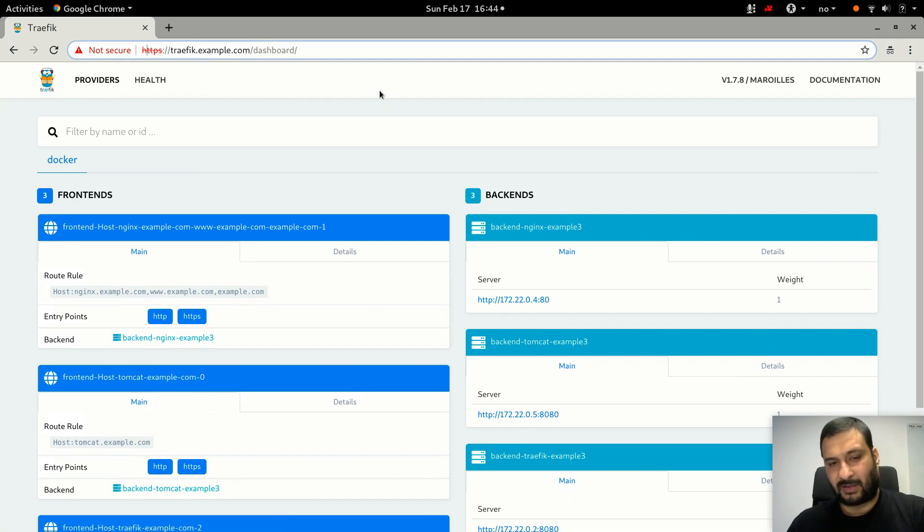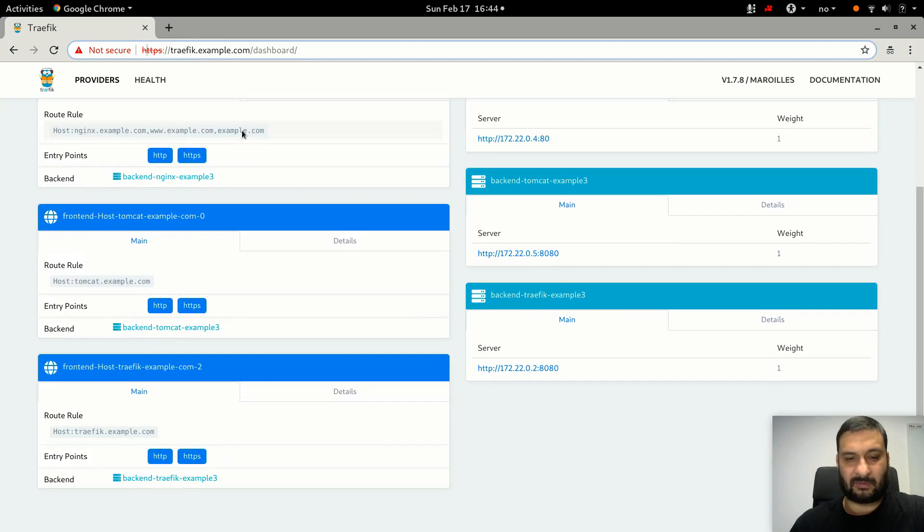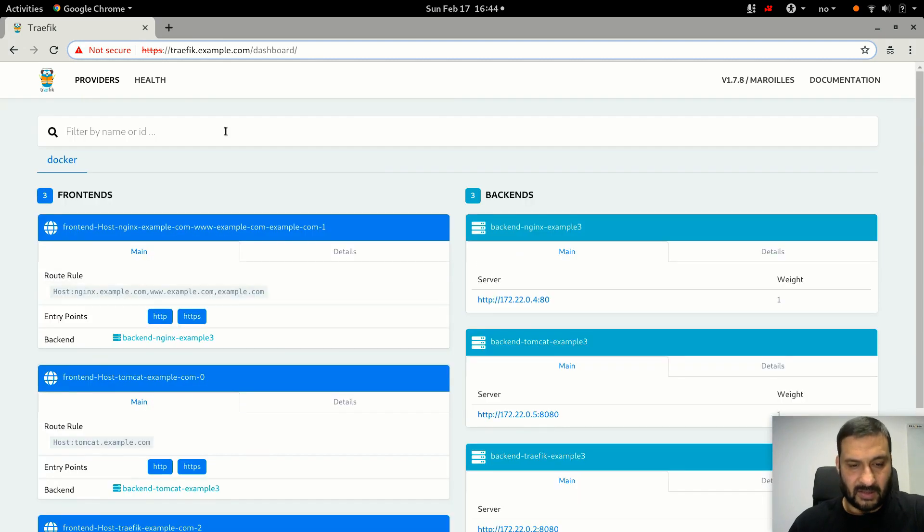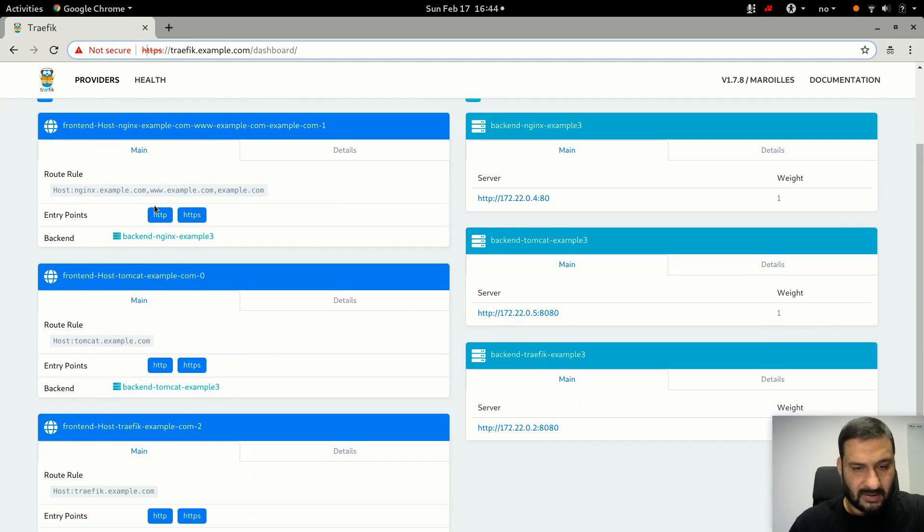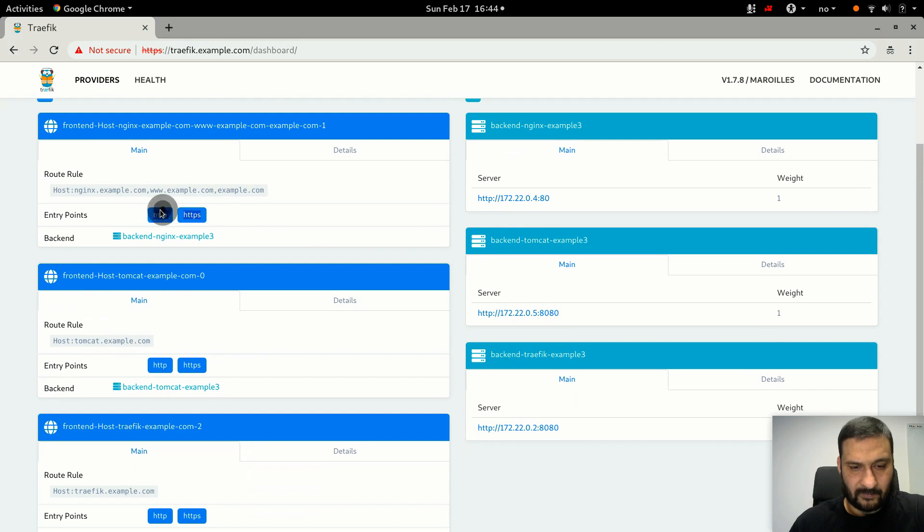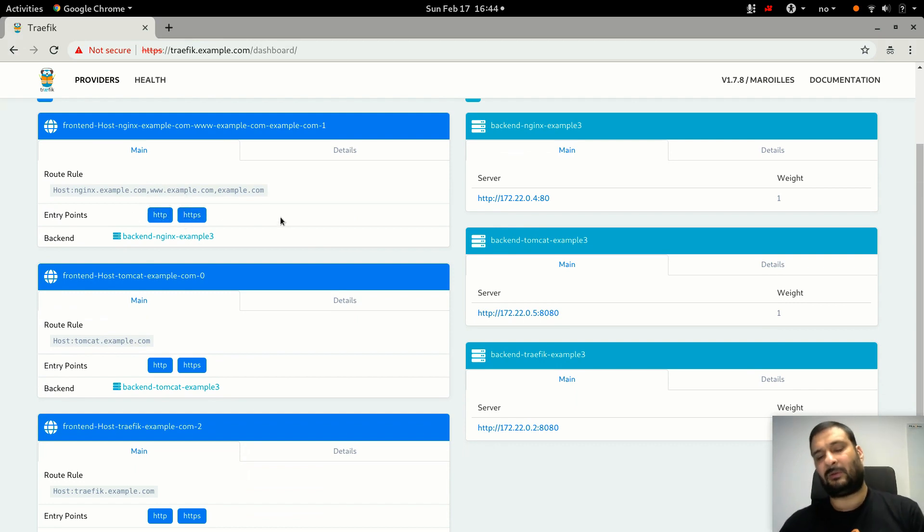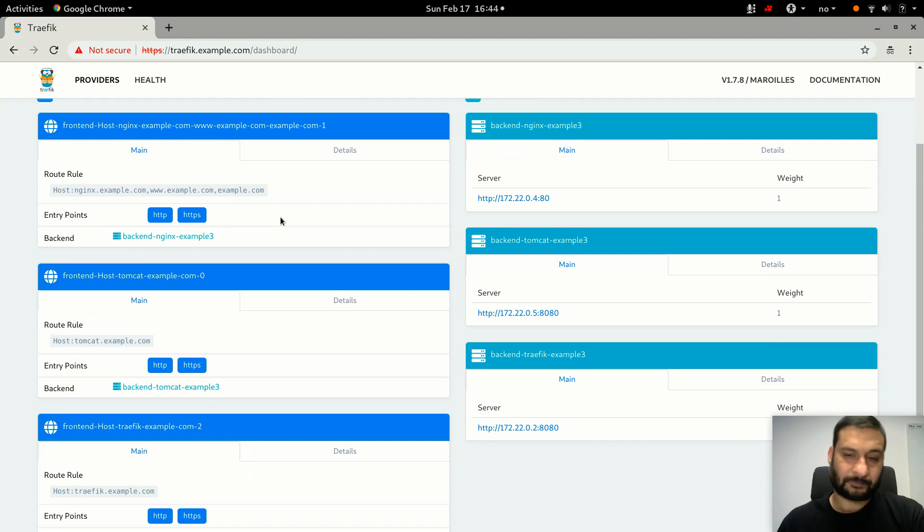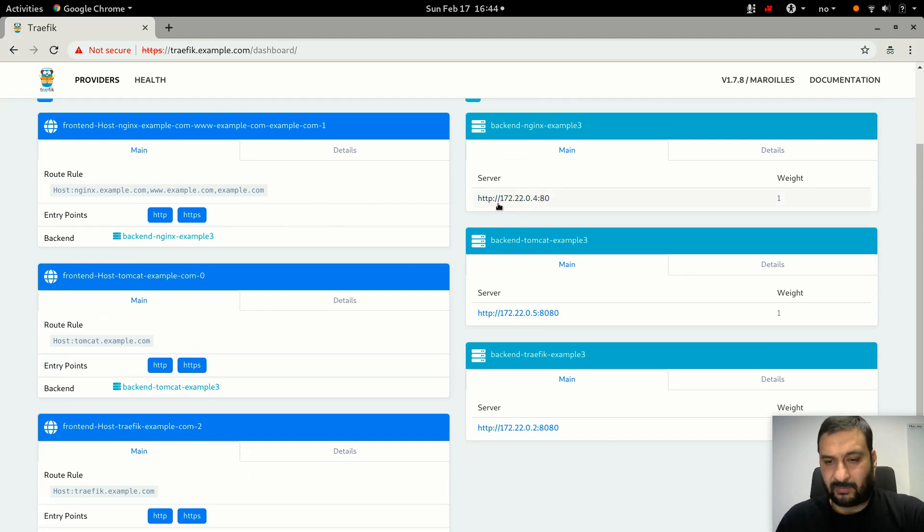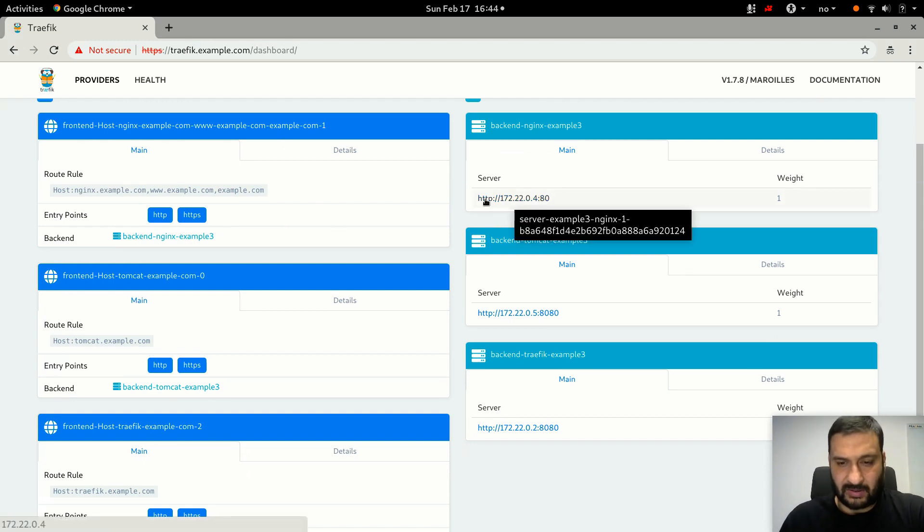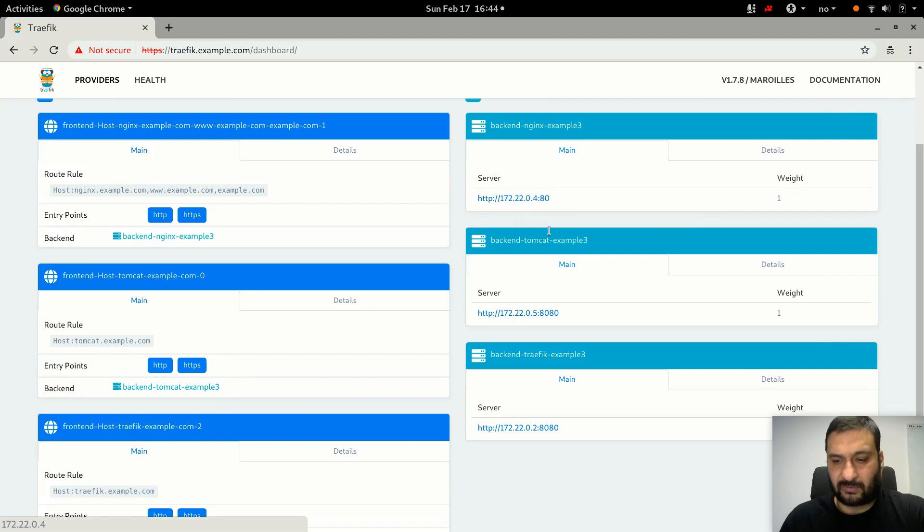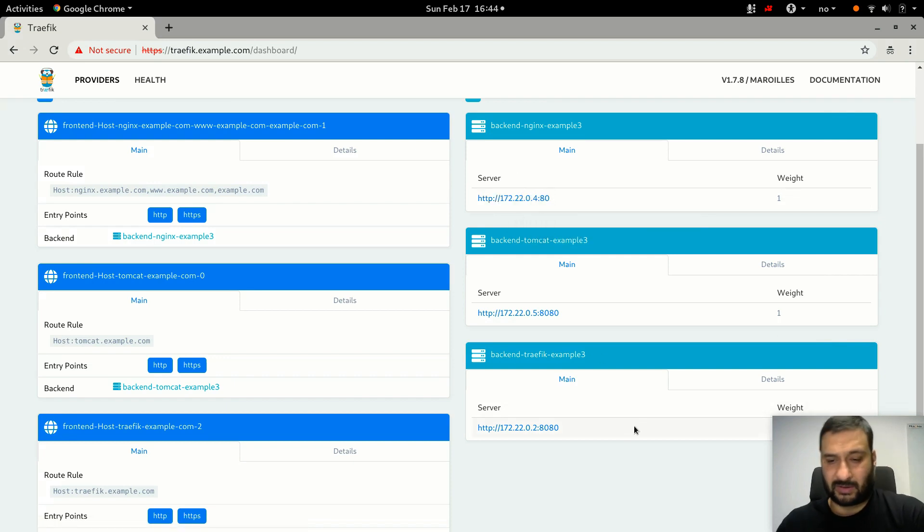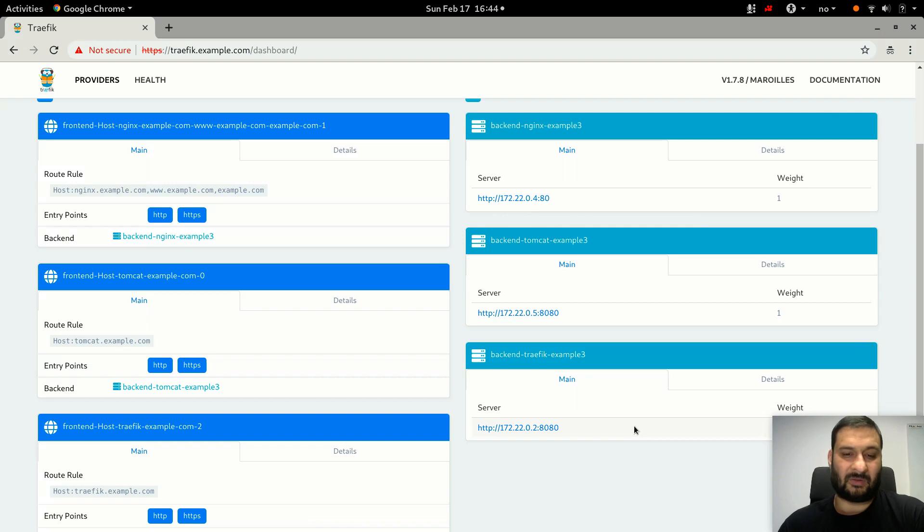Very good. And now I see two entry points. You see here, instead of just seeing HTTP, you also see HTTPS. But the backends don't show HTTPS because backends are not supposed to show that - Traefik is doing SSL termination for them.